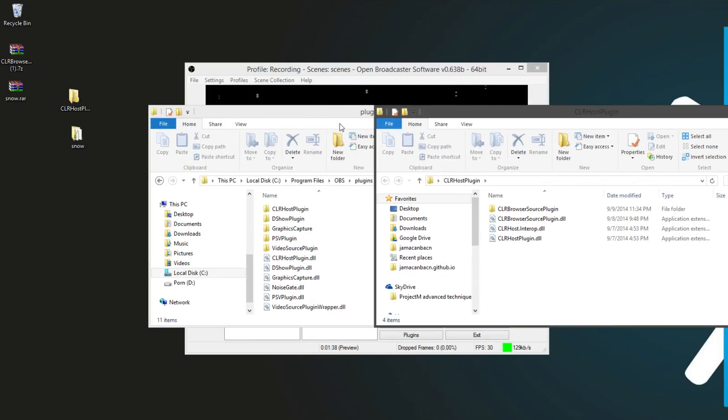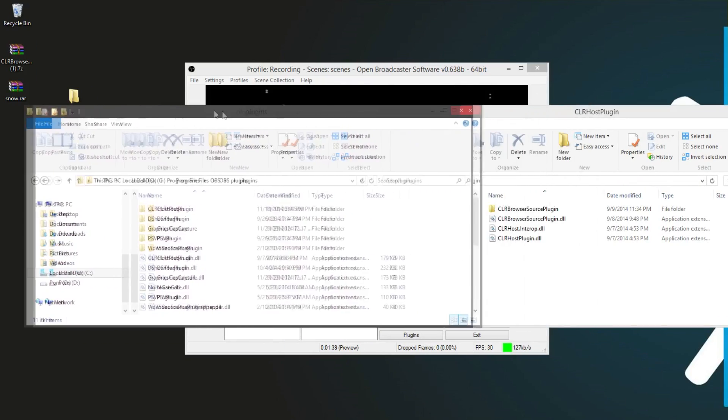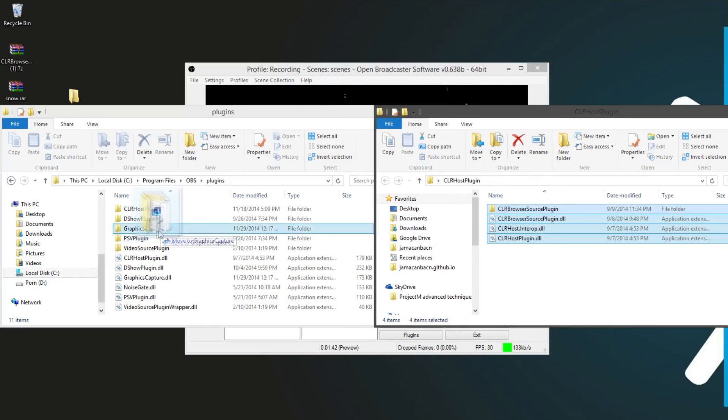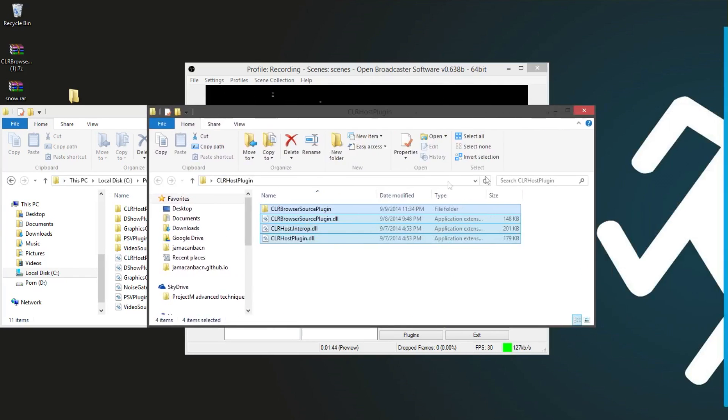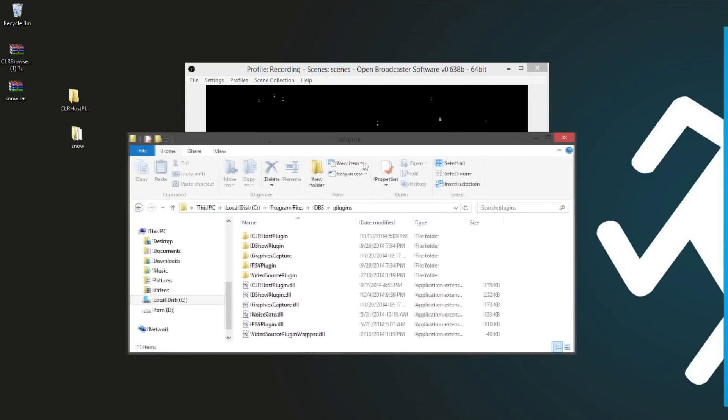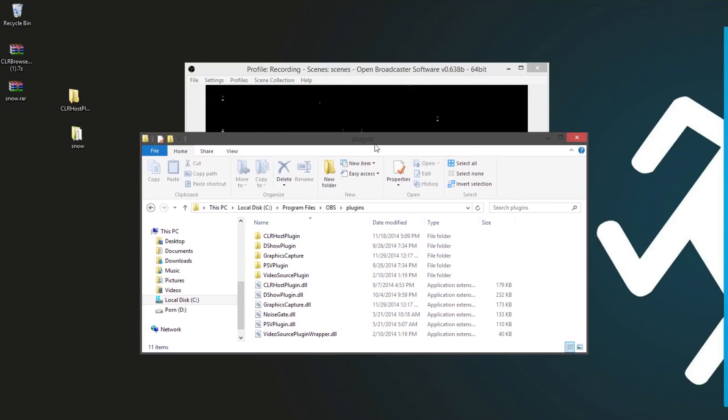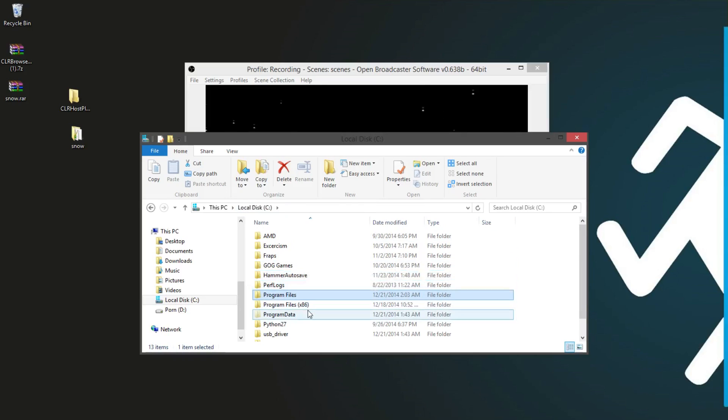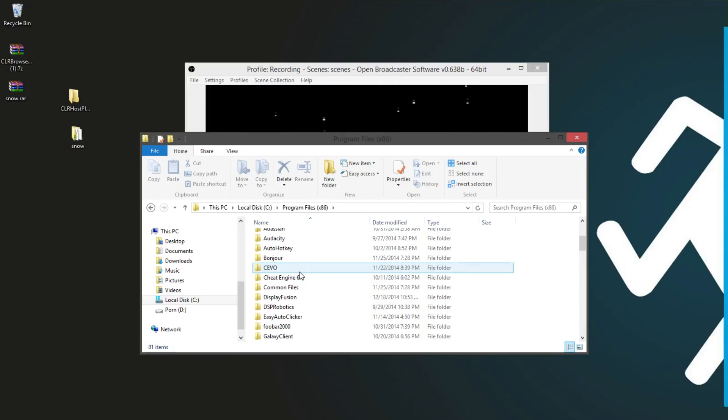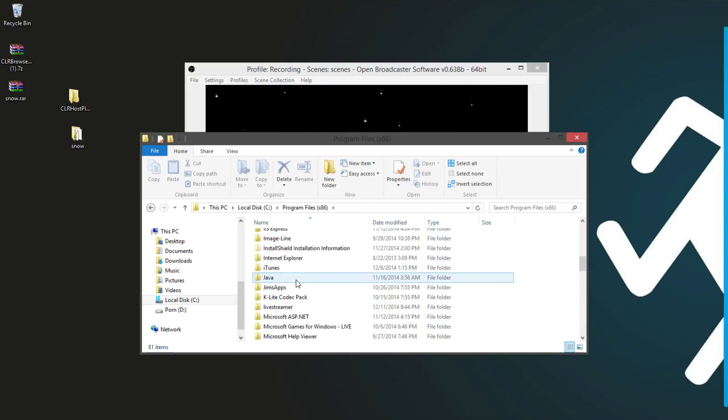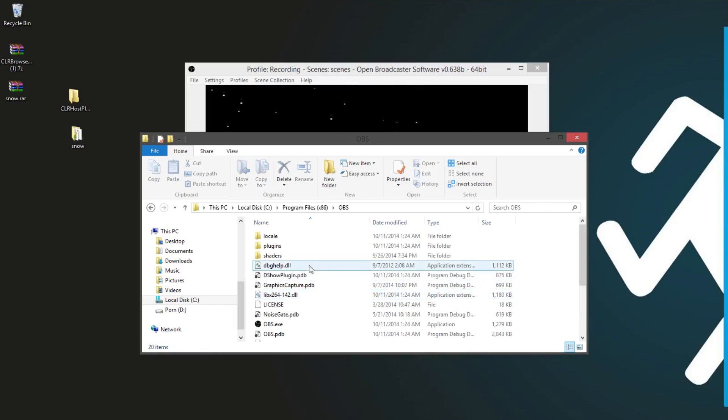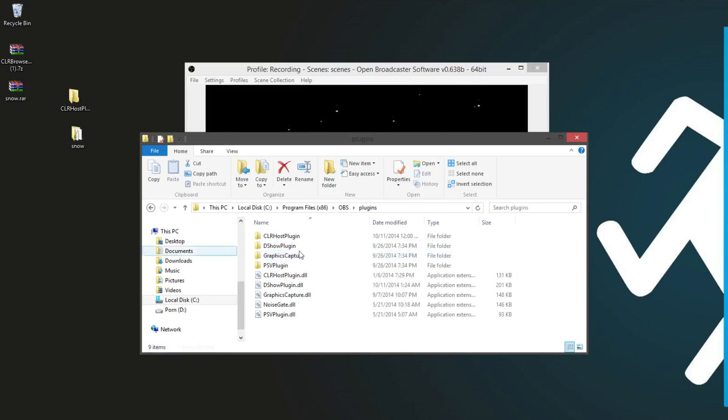You take this folder, and just toss it in here. And it's simple. And if you have 32-bit, then you just use the program files x86, and go to OBS, and do the same.